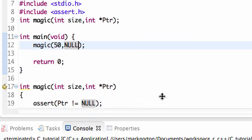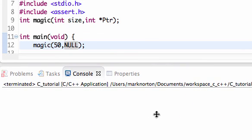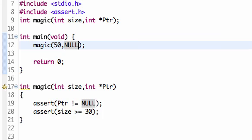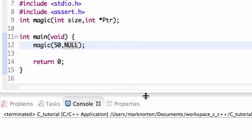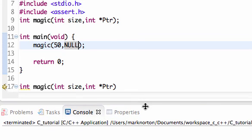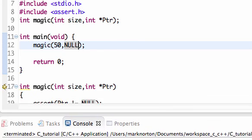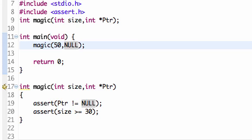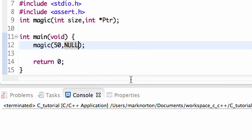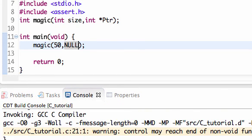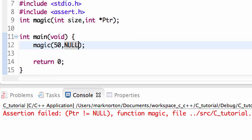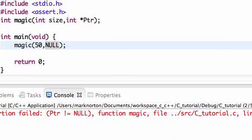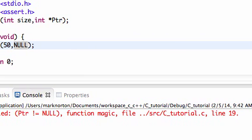Before I run this program, think about what it's going to print out. So I'm going to run the program, and hopefully the assert catches the null pointer I passed in. And I get assertion failed, pointer does not equal null function magic.